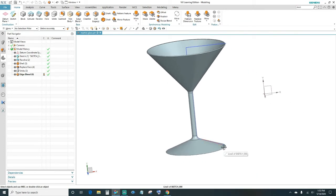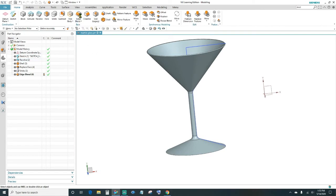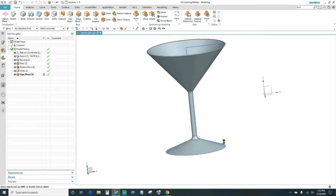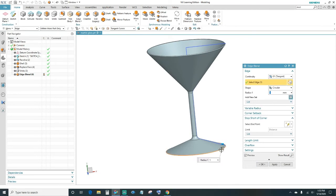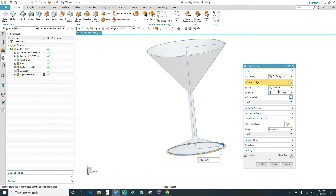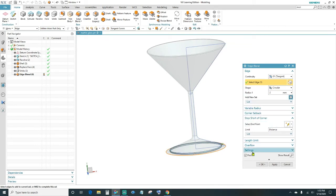Go ahead and work on the radius on the bottom as well — create another Edge Blend. Highlight and select this edge; this one is going to be 2 millimeters on the bottom to give it a nice definition. Click OK.